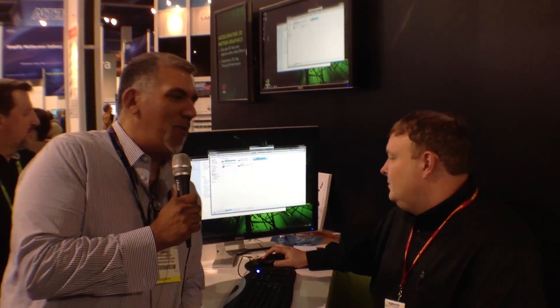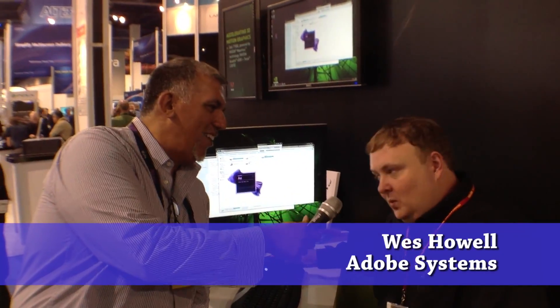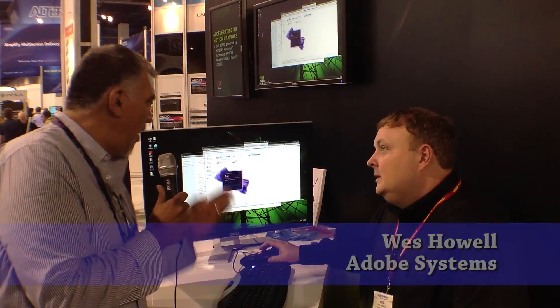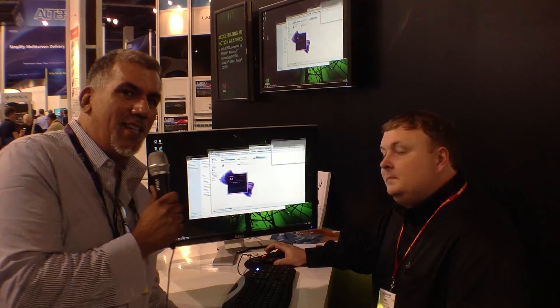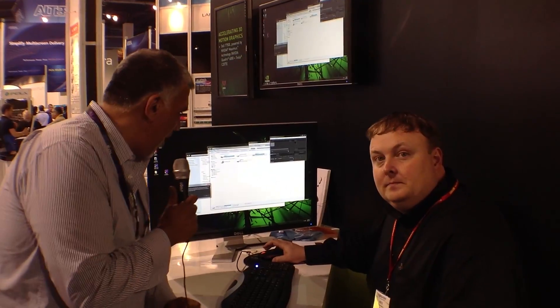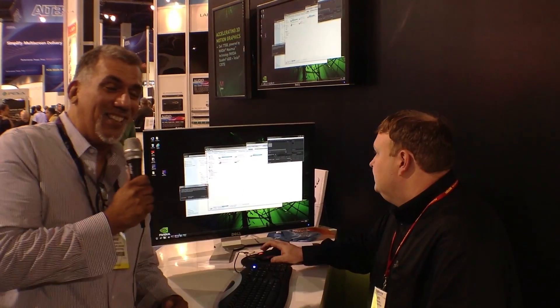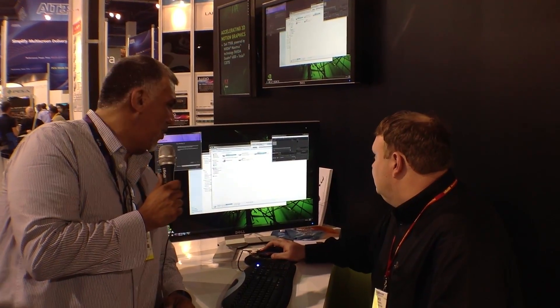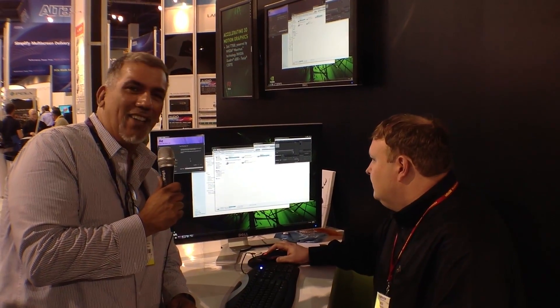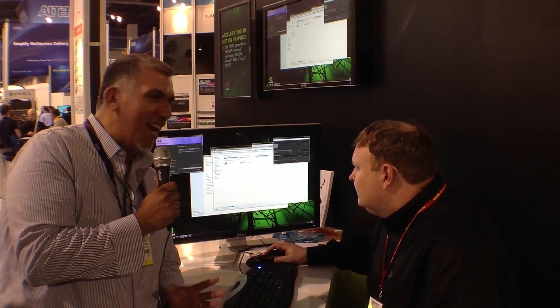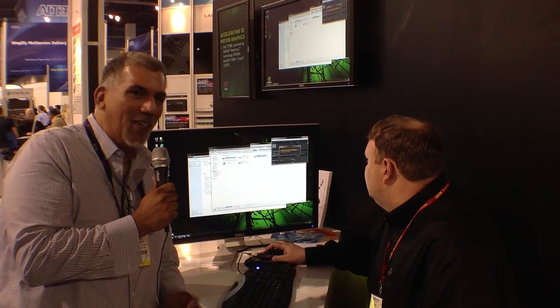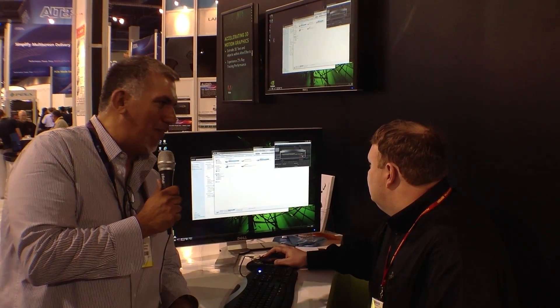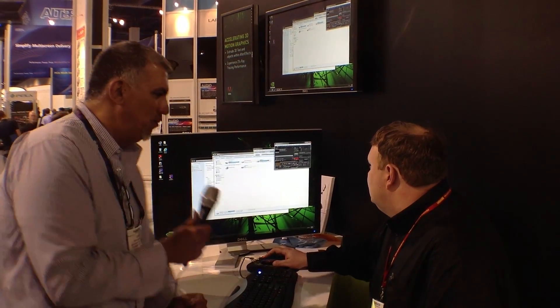Here we are at the NVIDIA booth once again, and I'm with Wes Howell from Adobe Systems. We're going to check out After Effects CS6 and see what NVIDIA has to do with their new acceleration in After Effects. Let's check it out.